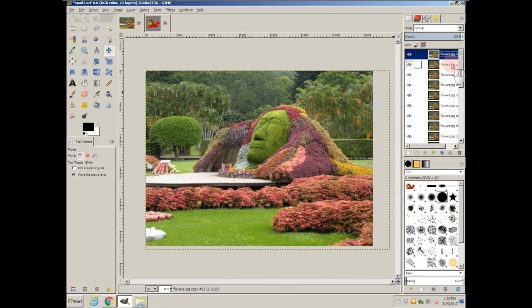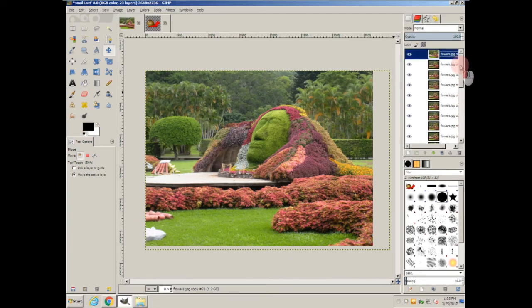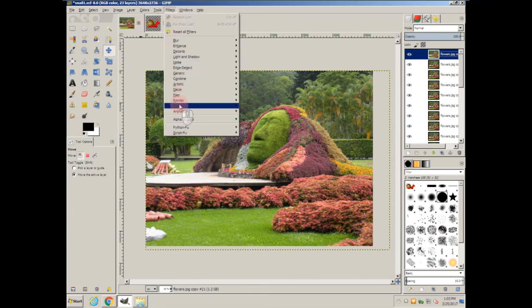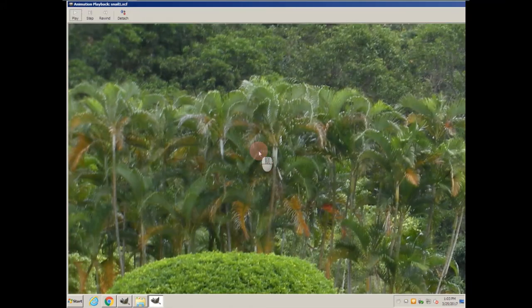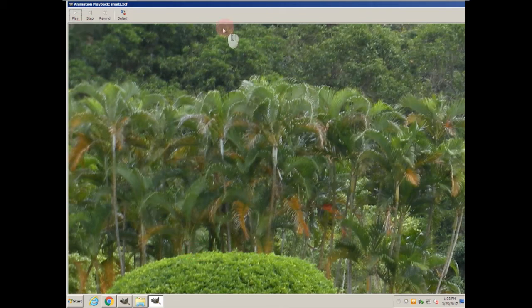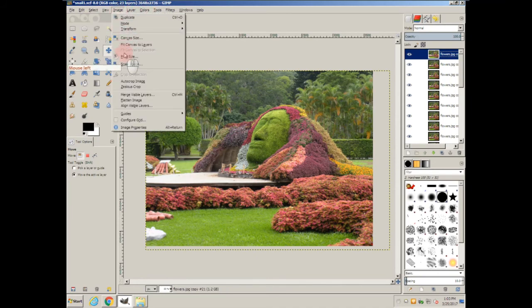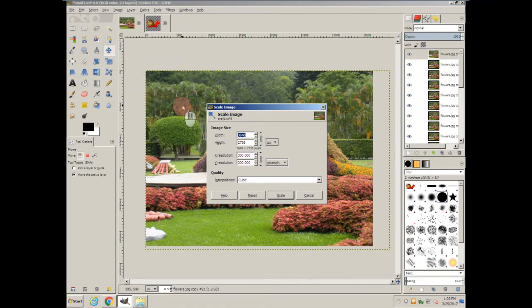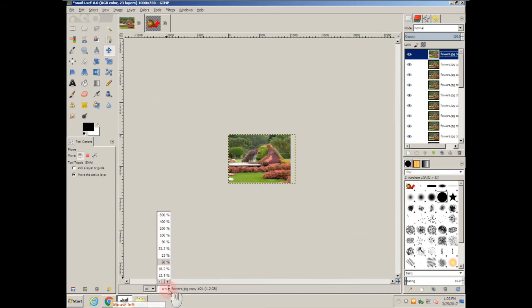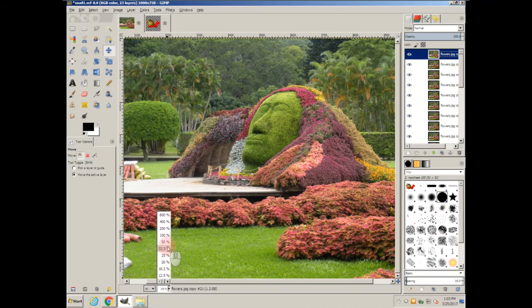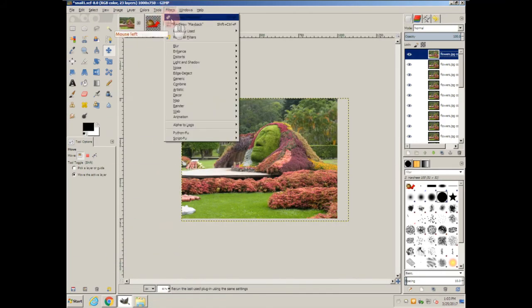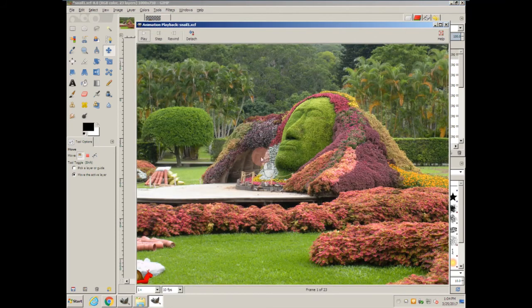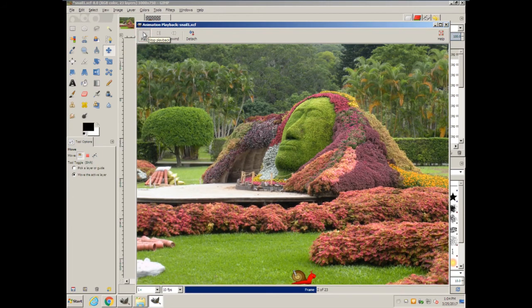Let's go back. Make sure that there aren't any exposed snail layers. Now let's do an animation test. Filters, Animation, Playback. And we're not going to see anything because it's too small. Look at the size of this image. So let me go ahead and scale it down. Still going to be rather large, but let's test it out now. And it looks like we have one speedy snail down there.